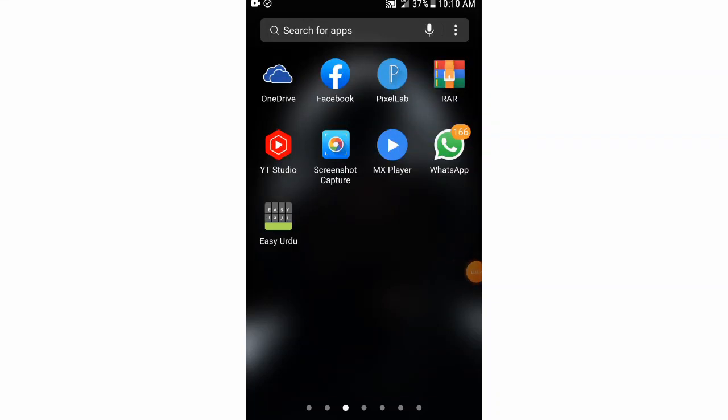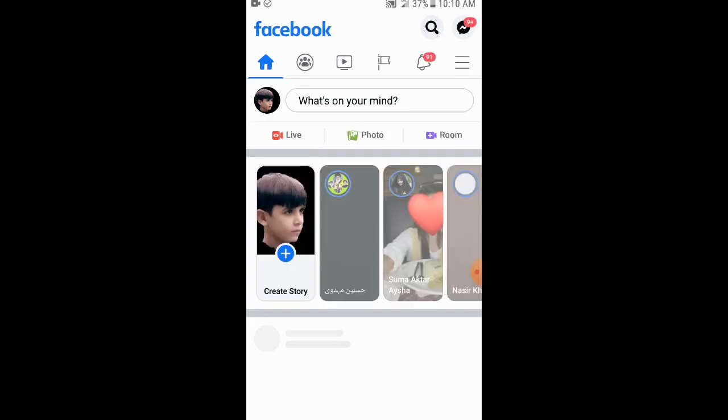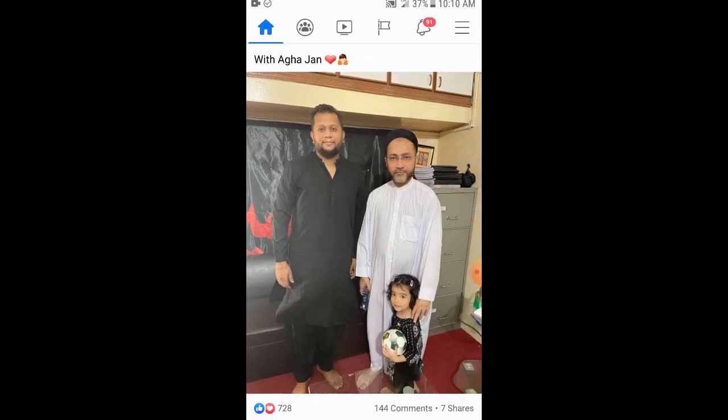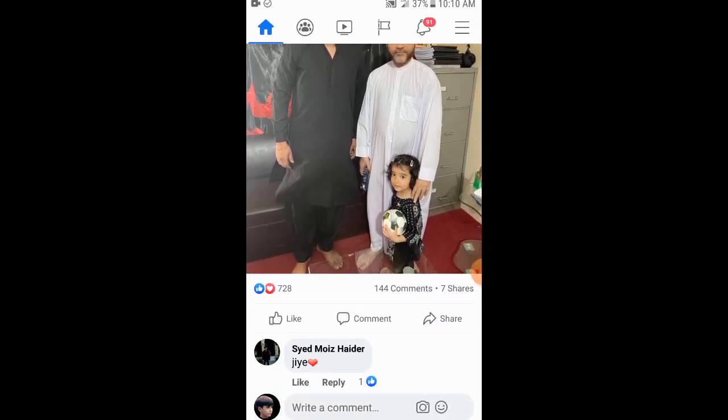Welcome, friends. This video is about how to convert your Facebook account into a page. You can see this is my Facebook account, and if I want to change this account into a page, what should I do and how can I do this?